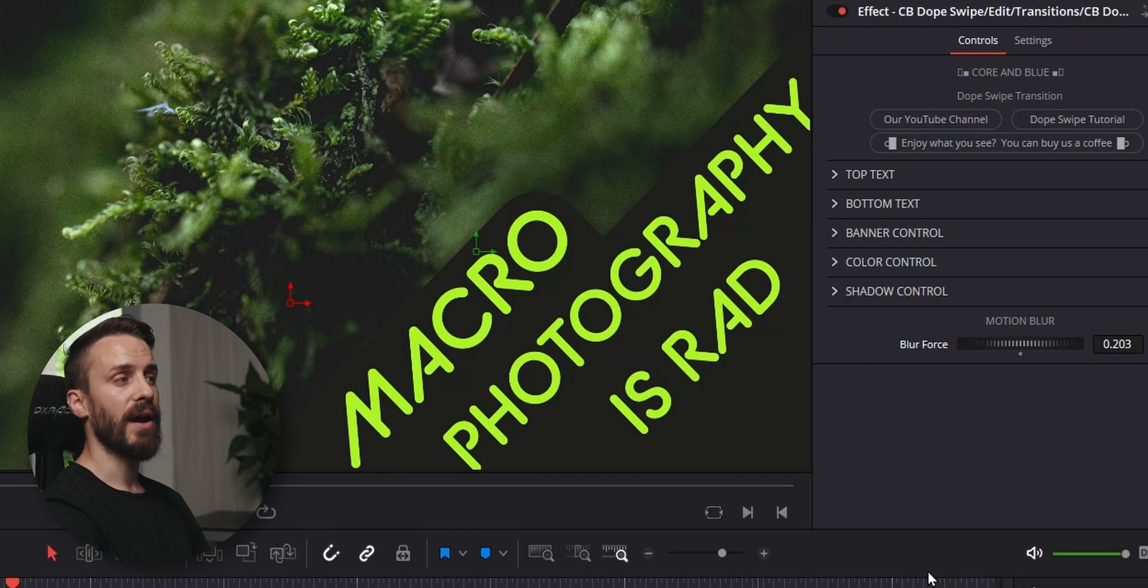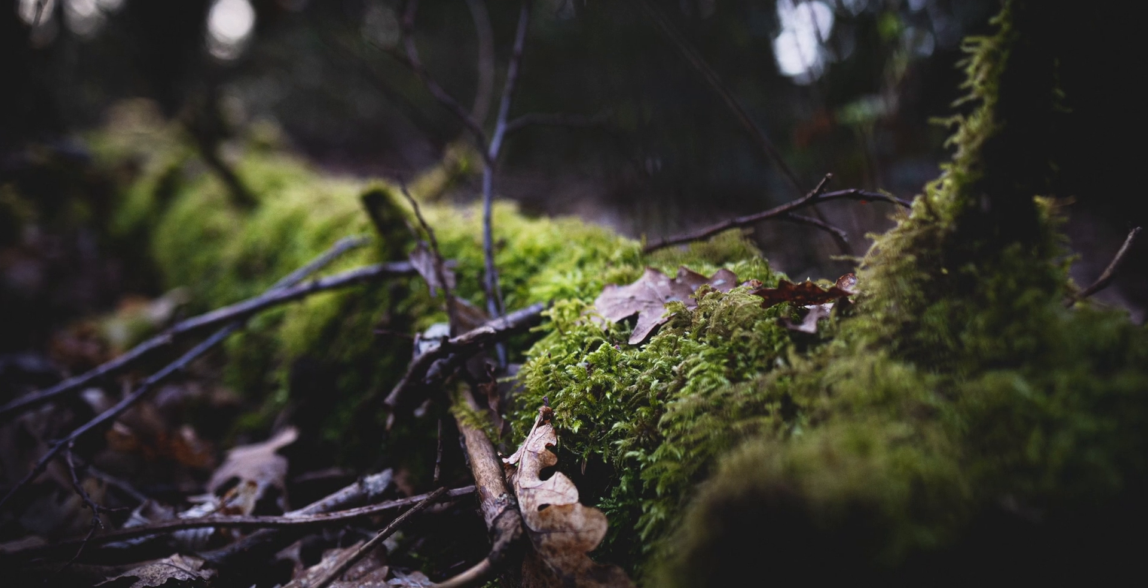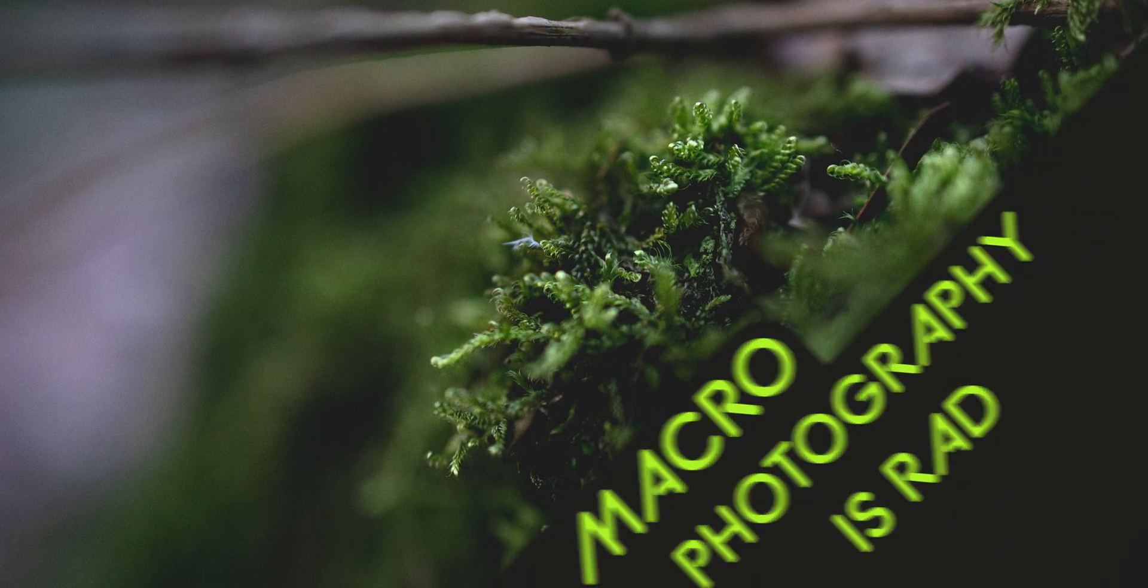Now I think our design is pretty much done. I'm going to deactivate the Fusion Overlay and play it through. Let's see how it looks. Well, that's pretty neat. Cool.